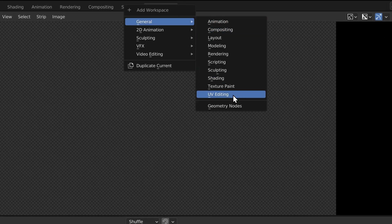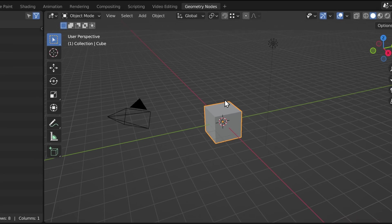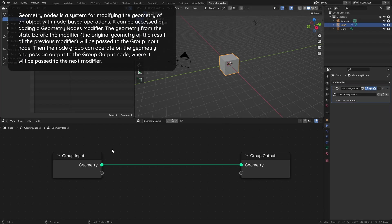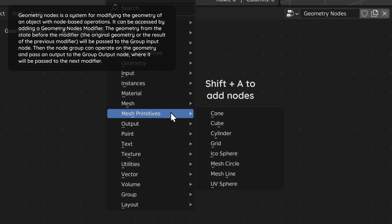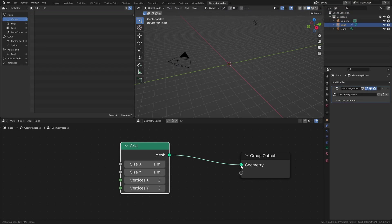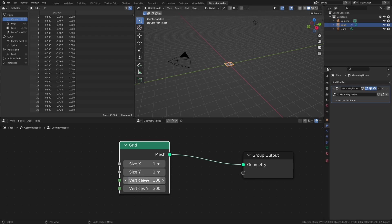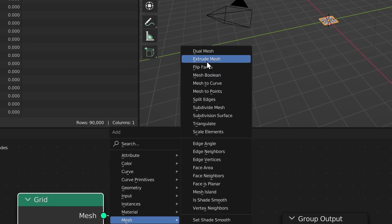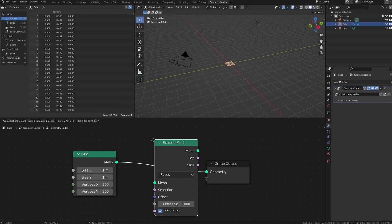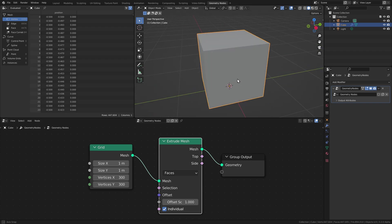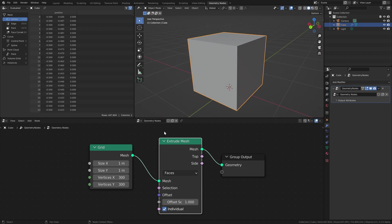Then we'll create a geometry nodes workspace, add a new geometry node tree to the default cube, delete the group input node since we're going to do this completely procedurally, and add a grid node. Make the resolution 300 by 300, and add an extrude mesh node. This node now extrudes all the faces of this grid uniformly, so it just looks like a cube.